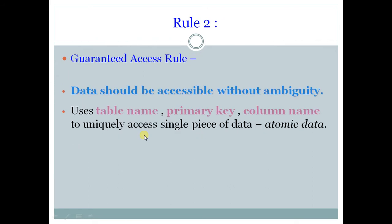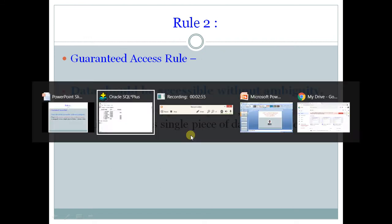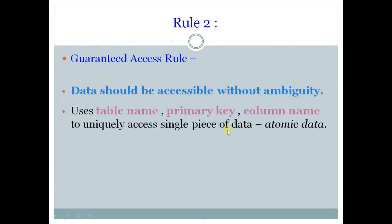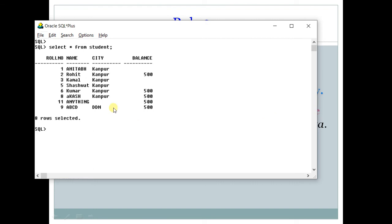Rule number 2, guaranteed access rule. Now what does this rule say? This rule says that any piece of information should be accessed without ambiguity. Now what is this ambiguity? It means even if you want to see a single piece of information, you should be able to see with the help of table name, primary key and column name.